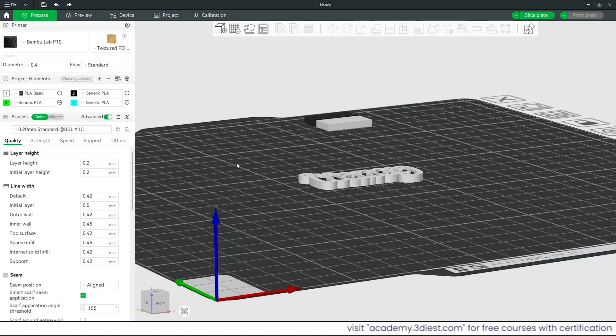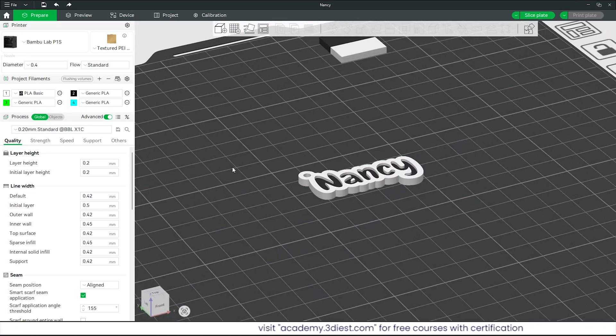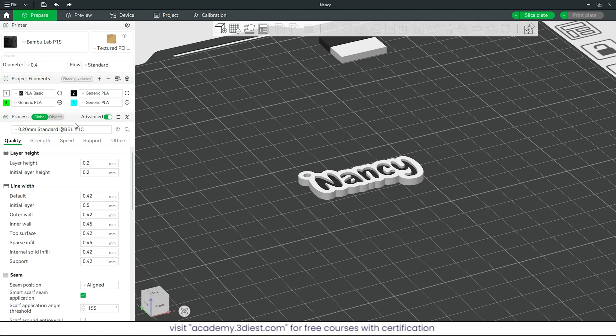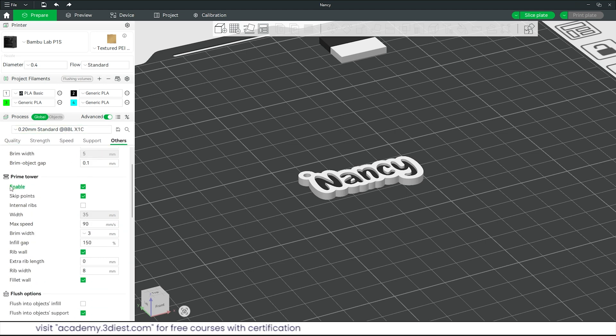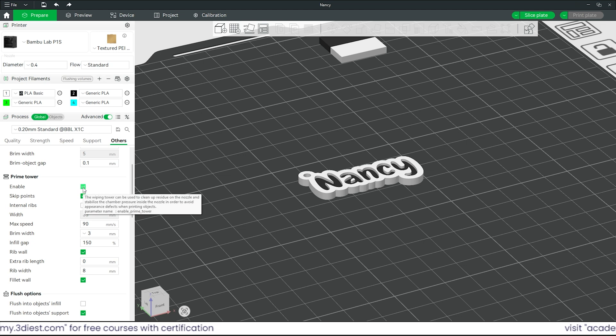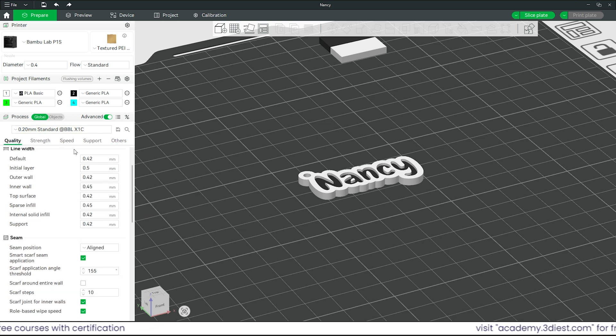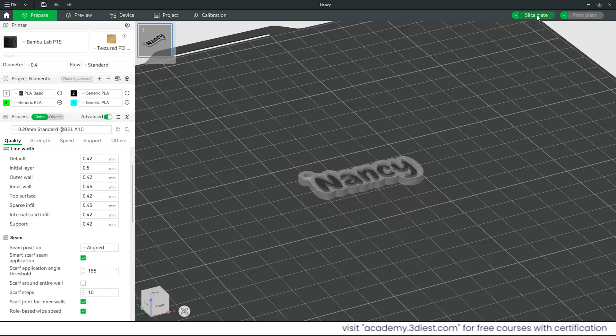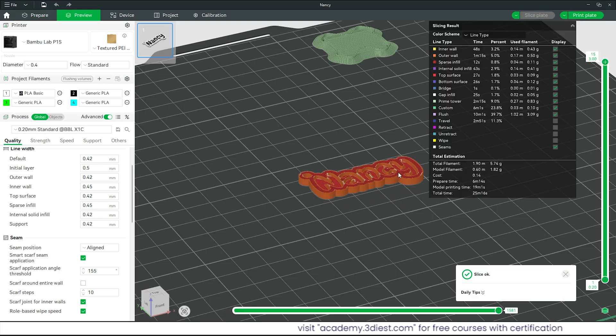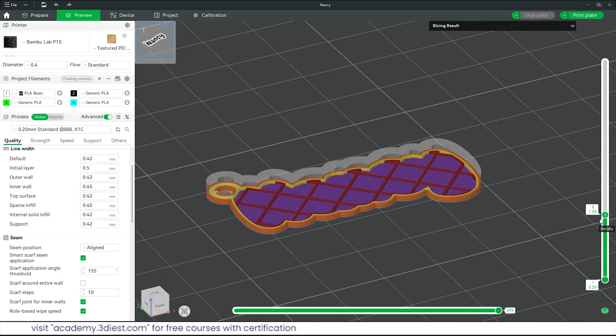Since all the settings are already configured on my 3D printer, I am not going to change anything. The only thing we will make sure is that inside other options here is this prime tower is enabled to switch filaments smoothly in different colors. Everything is ready, just click on this final option slice plate and our sliced file with gcodes is ready to start 3D printing.